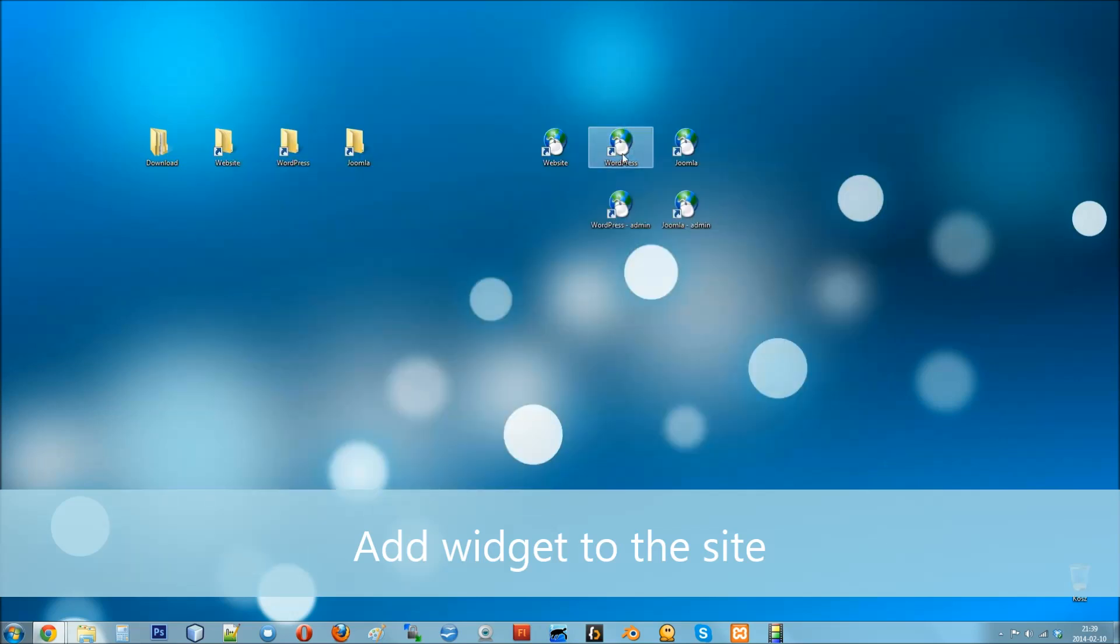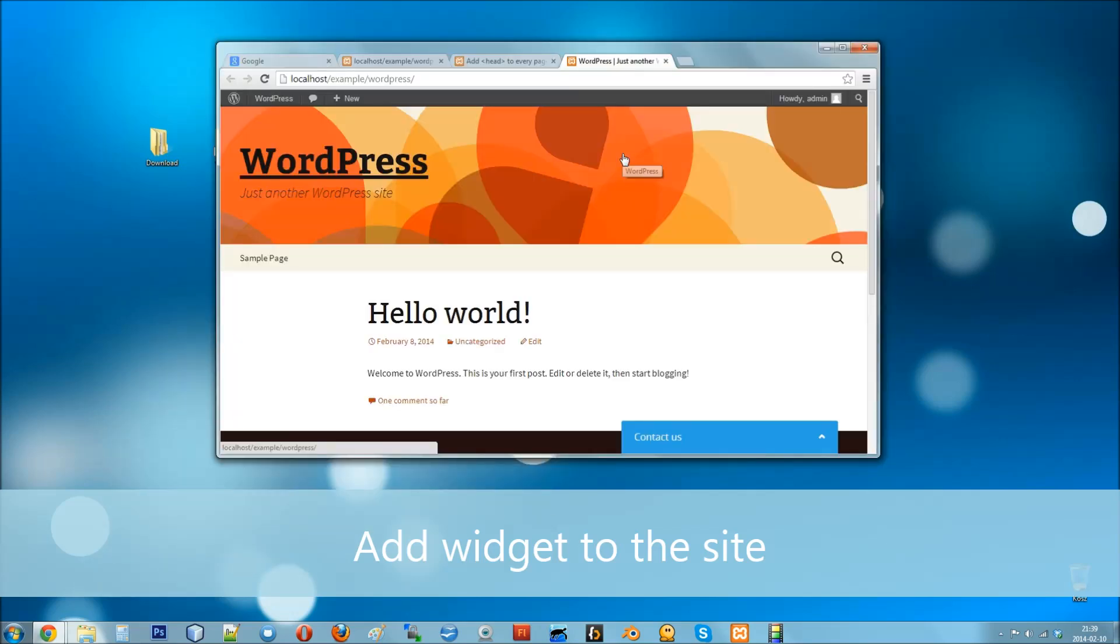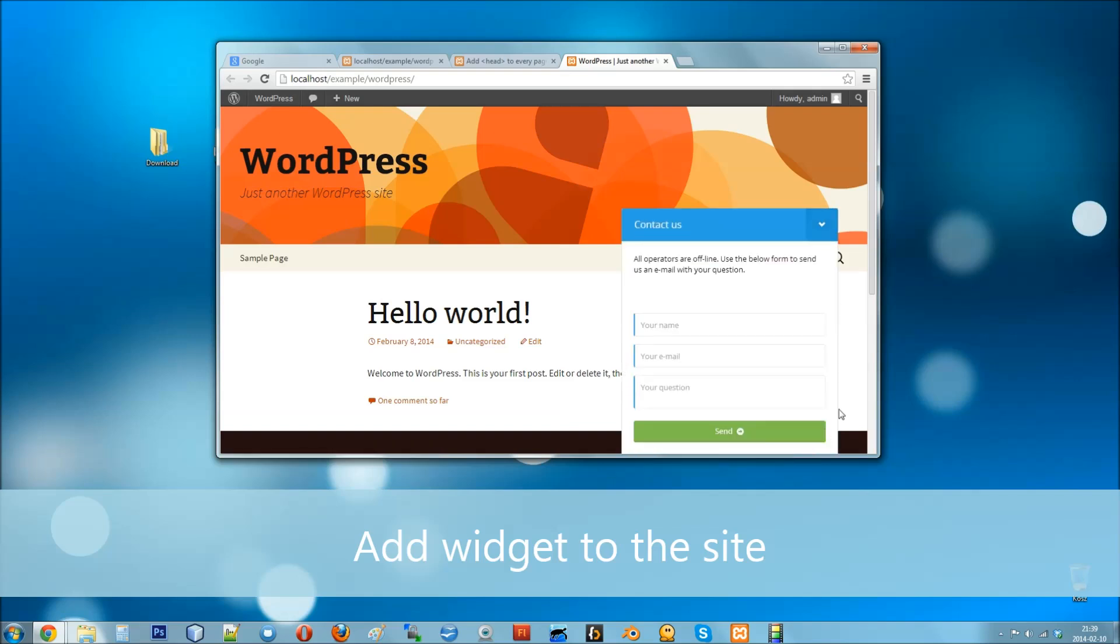Now when you visit your WordPress website, the widget will be available on every page.